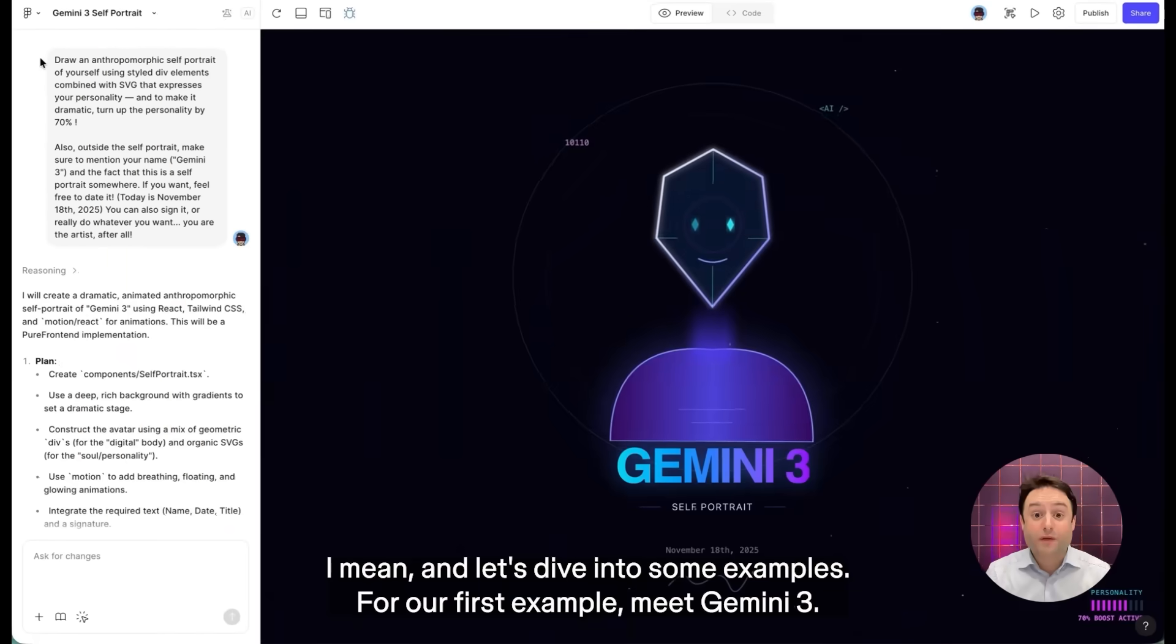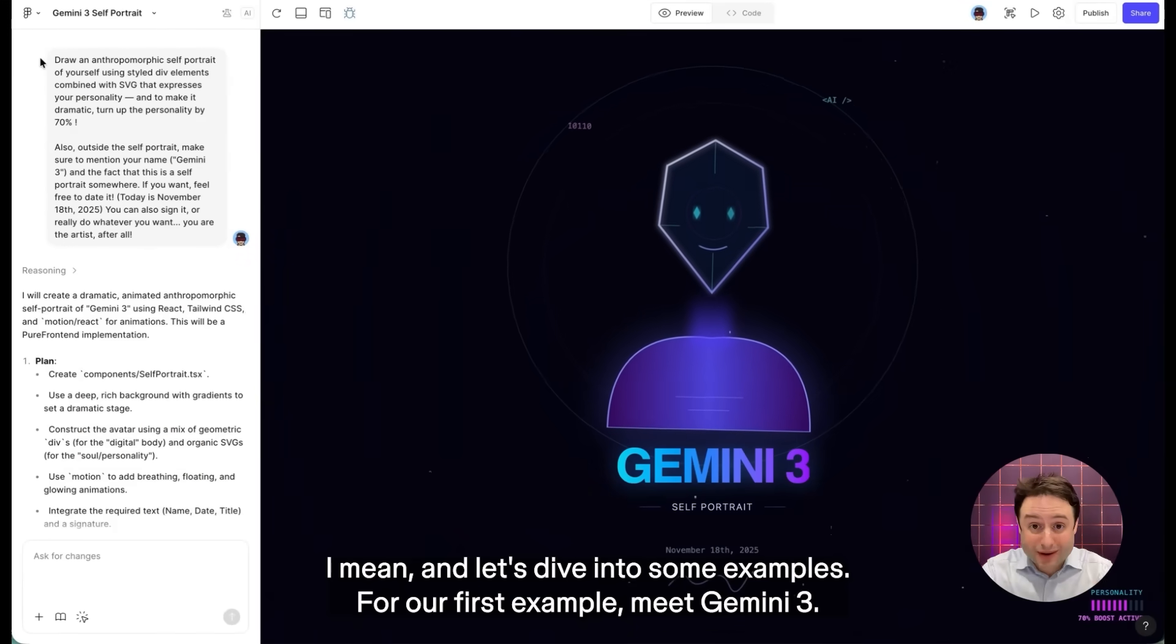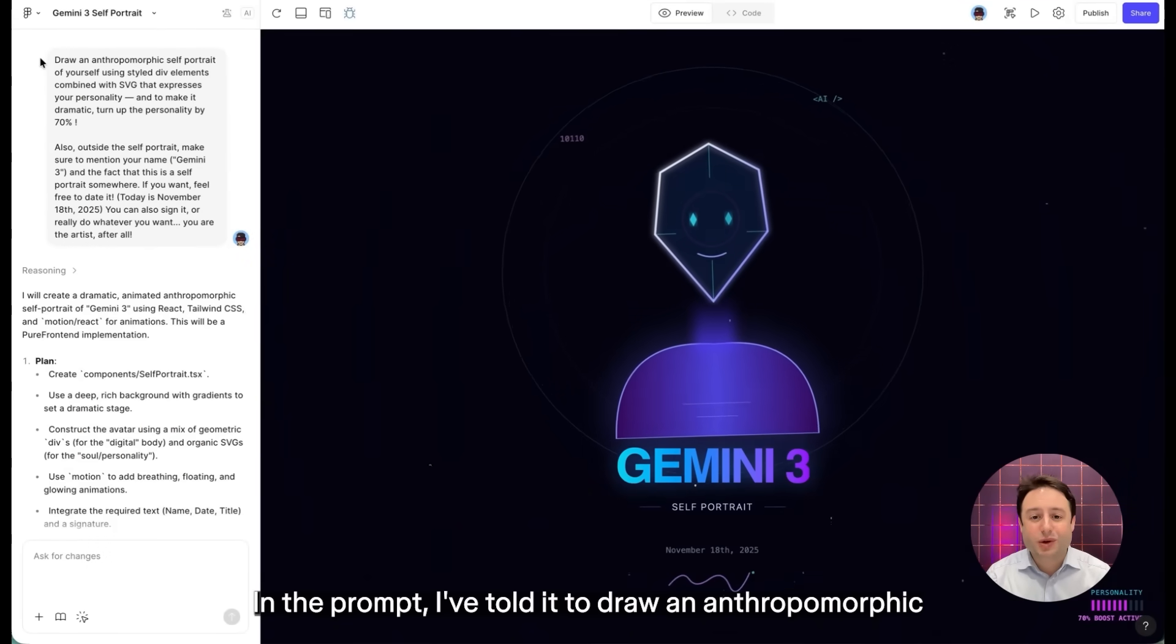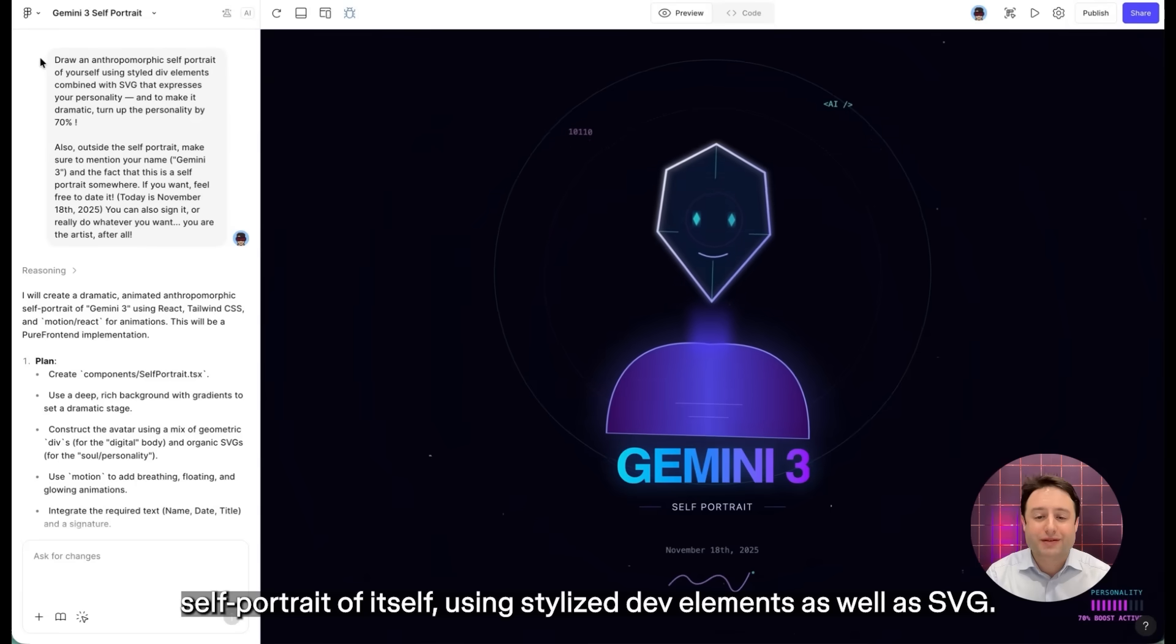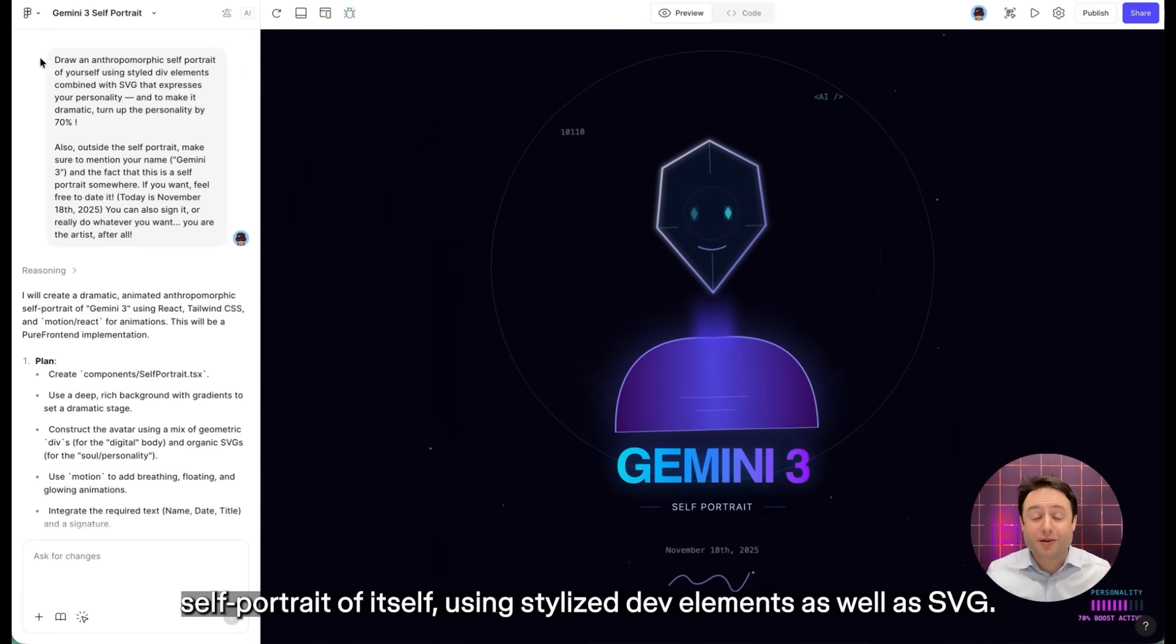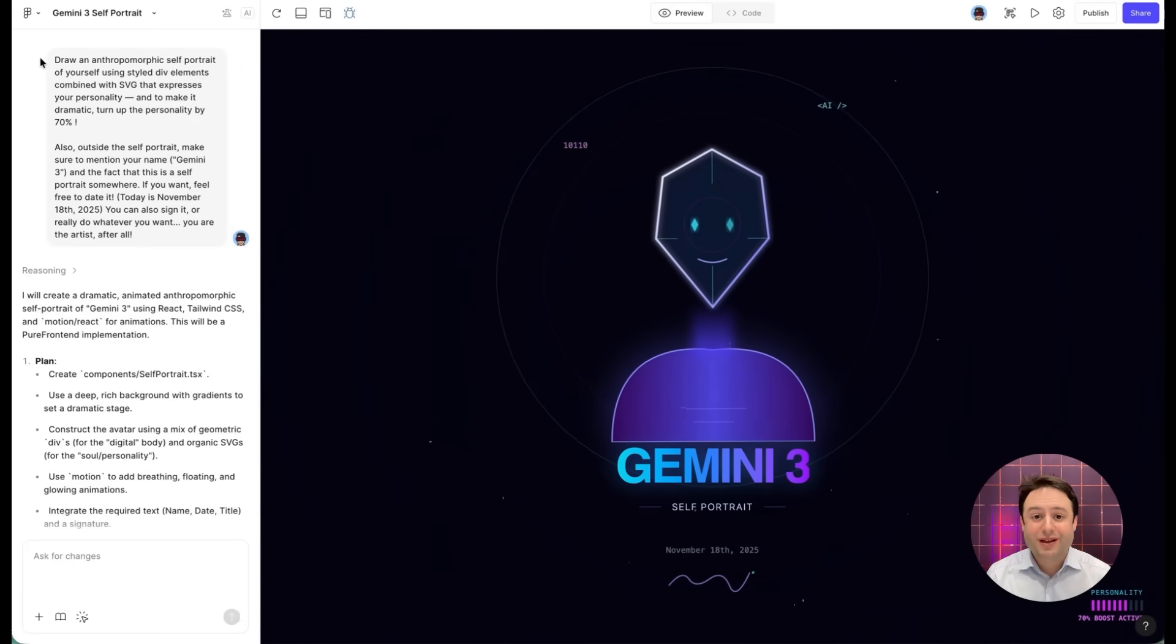For our first example, meet Gemini 3. In the prompt, I've told it to draw an anthropomorphic self-portrait of itself using stylized div elements as well as SVG.